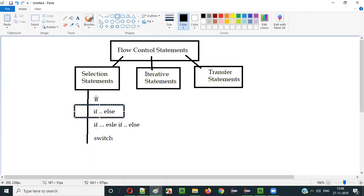I already covered the if selection statement in the previous video. In the current video session I am going to explain the second selection statement, that is the if-else selection statement. So let's get started.